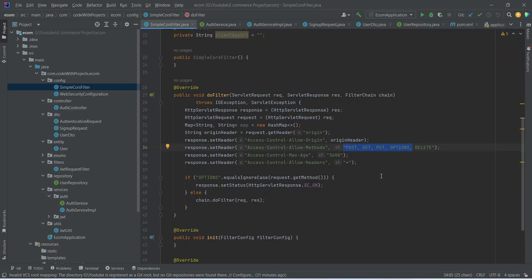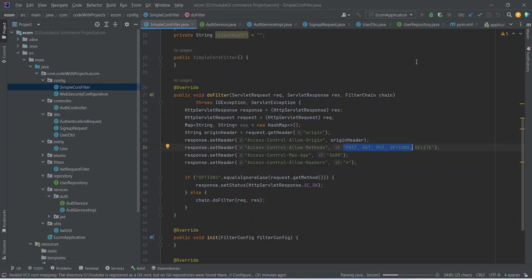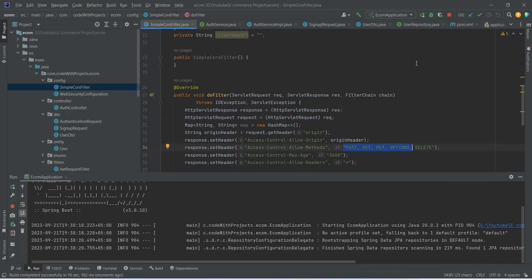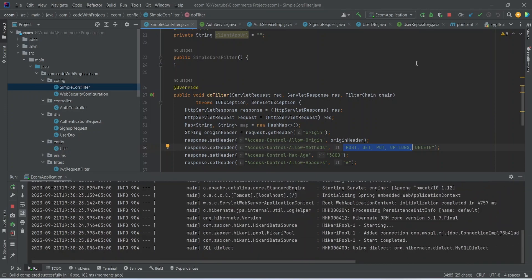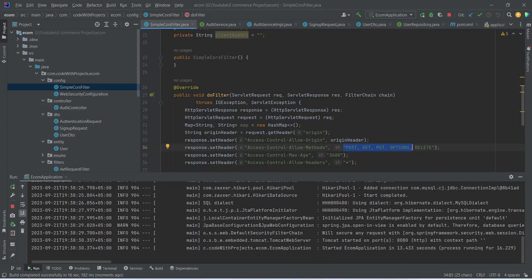Now let's try to run our application by clicking on the run button. As you can see, our application is up on port 8080 without any errors.